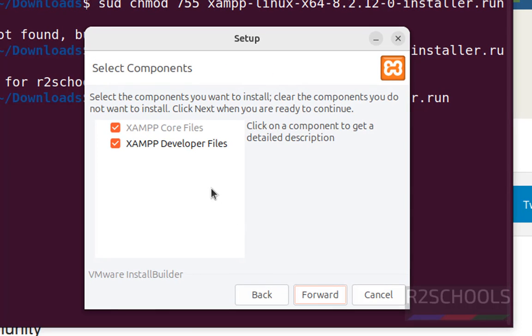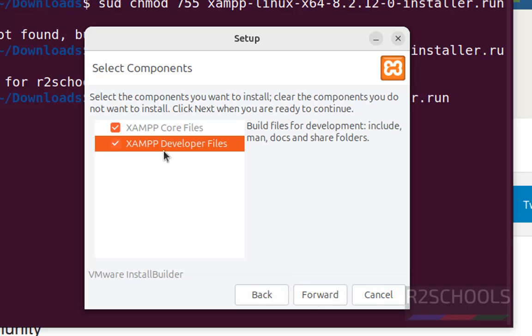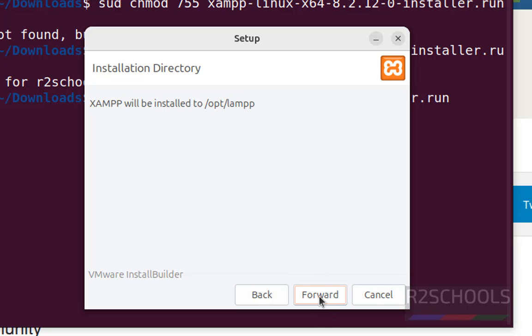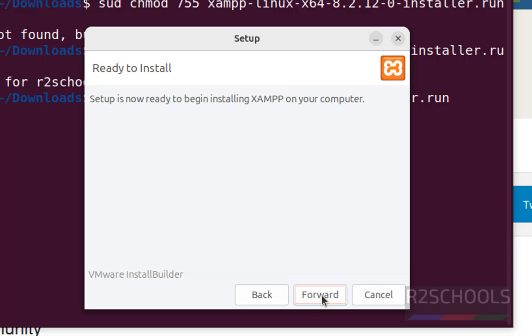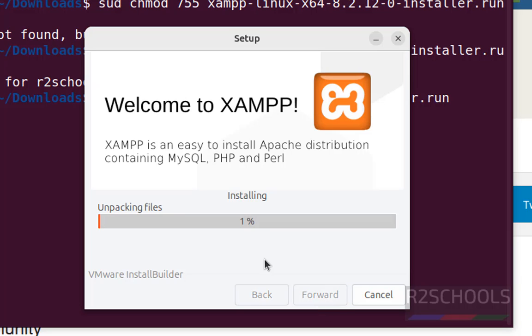Click on forward. See it is going to install core files and XAMPP developer files. I want to keep both as it is and click on forward. See this will be the location of the XAMPP installation directory. Click on forward and now ready to install, click on forward to start the installation.